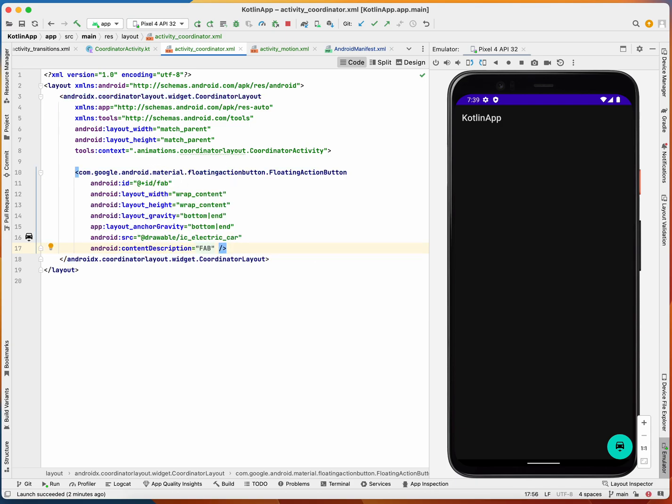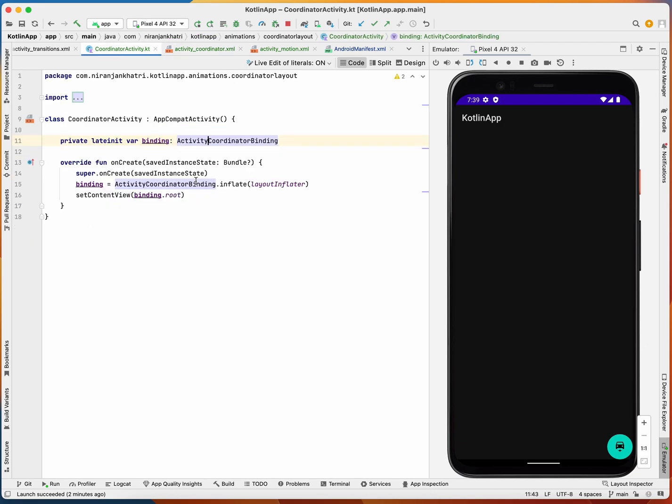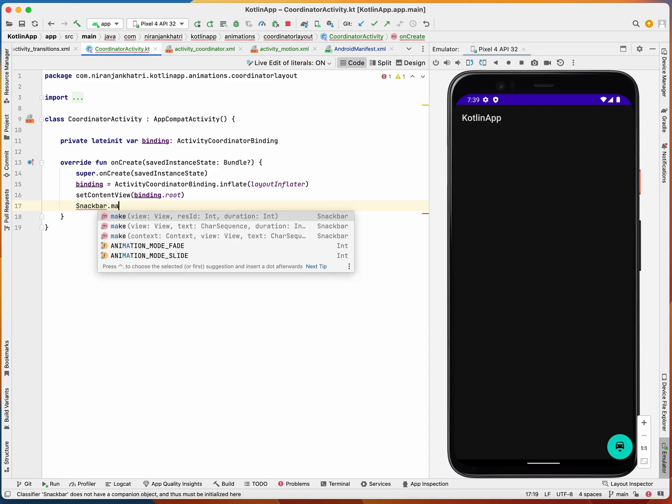For this demonstration I'm going to show you a simple use case of this coordinator layout. I have a simple floating action button and I'm going to show a snack bar.